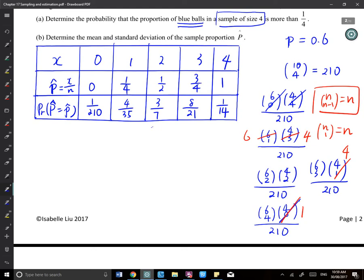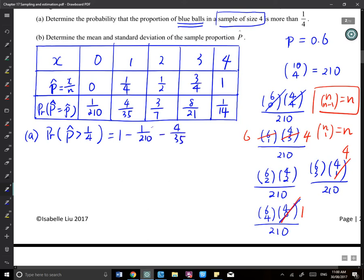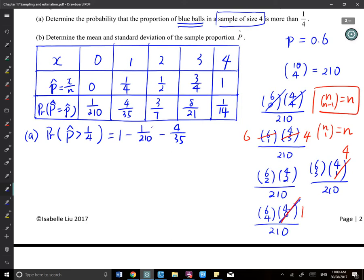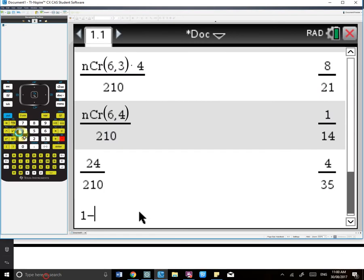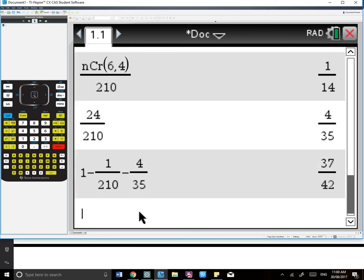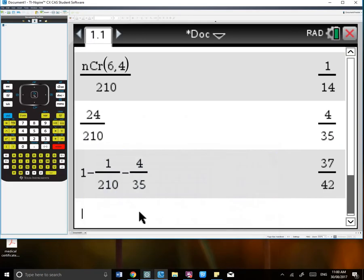For part A of this new problem: P(p̂ > 1/4) = 1 − P(p̂ = 0) − P(p̂ = 1/4) = 1 − 1/210 − 24/210, giving 37/42.